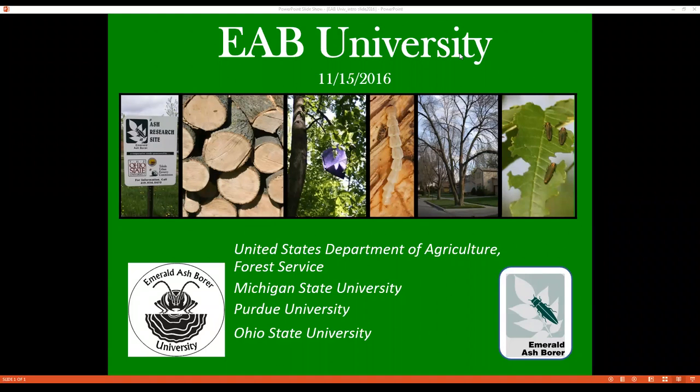For those of you wanting CEUs, if you would like a certificate indicating that you participated in today's live webinar, complete the survey and send an email message to amystone at osu.edu. Certificates will be mailed to you within a week of today's program, and I will post Amy's email address in the chat feature. This webinar is being recorded and will be available for viewing soon at www.emeraldashborr.info, where you will also find recordings for all our previous EAB University webinars.